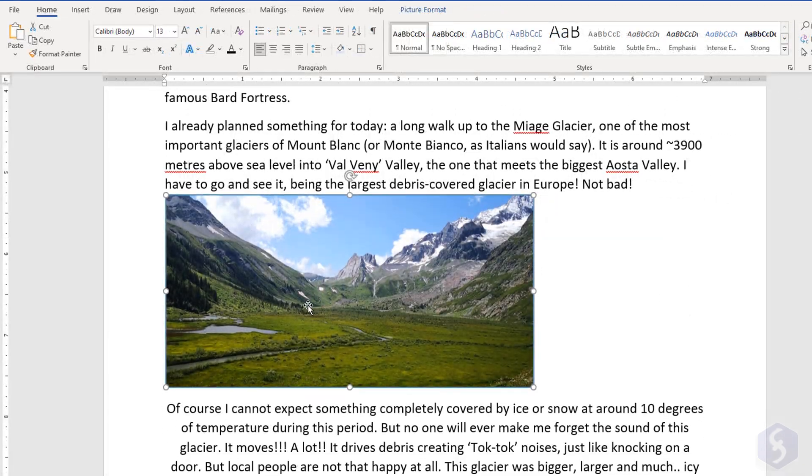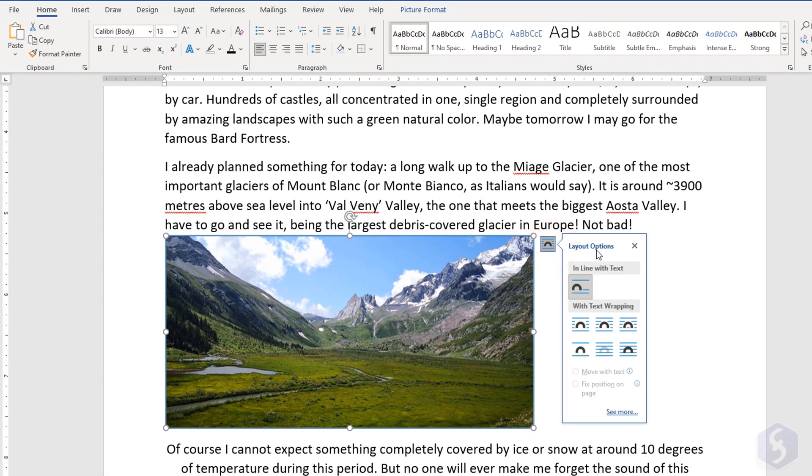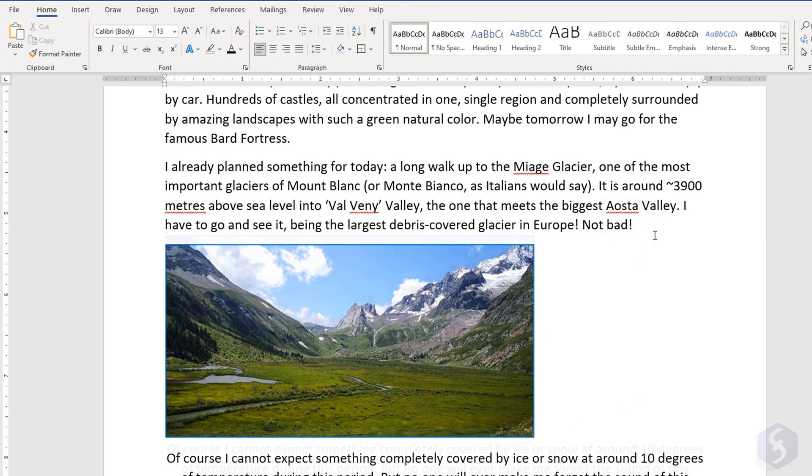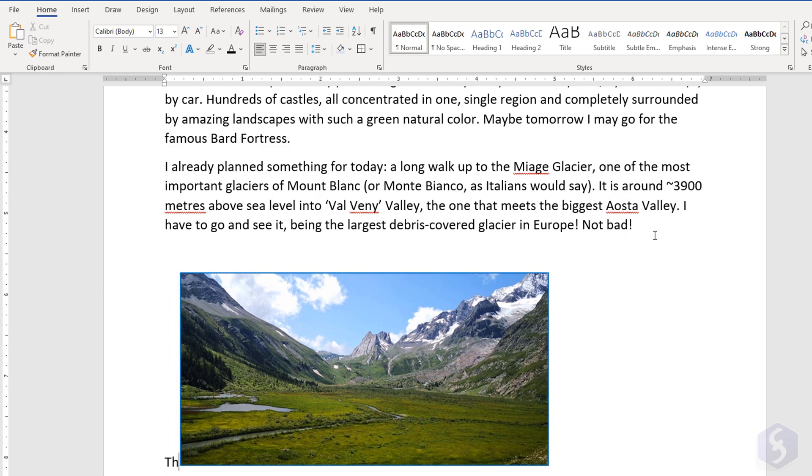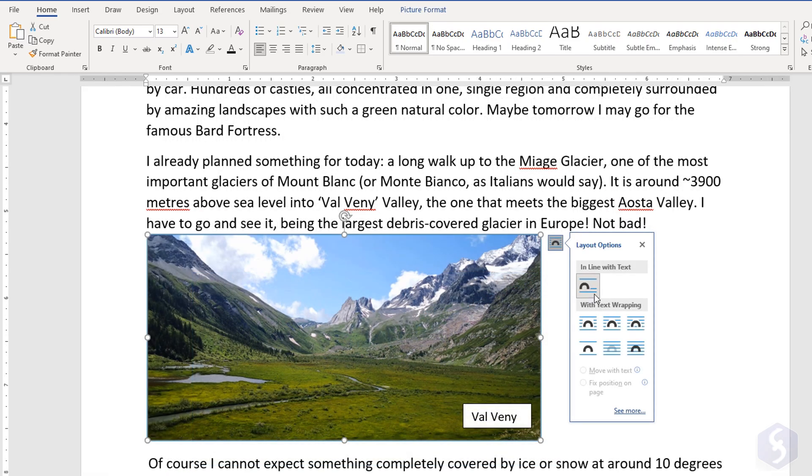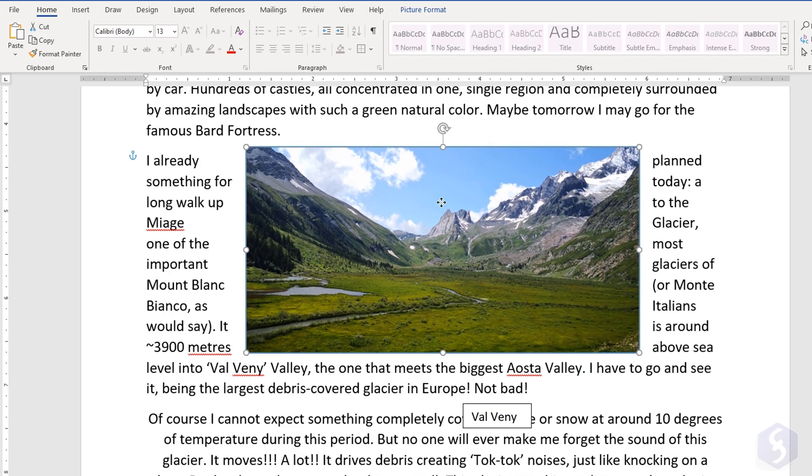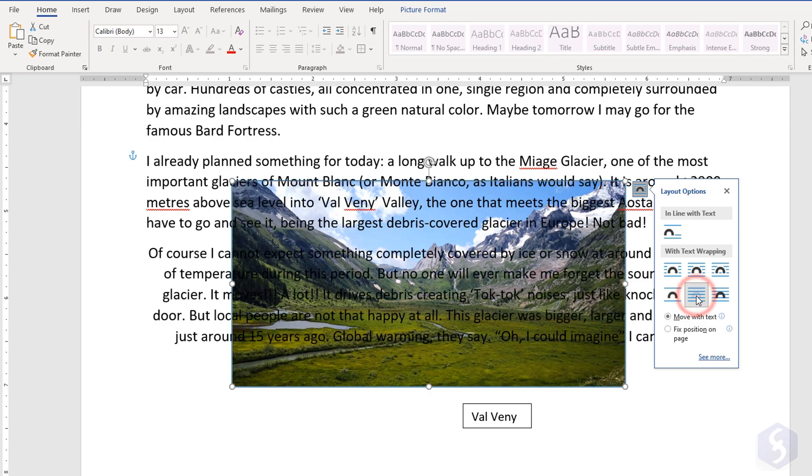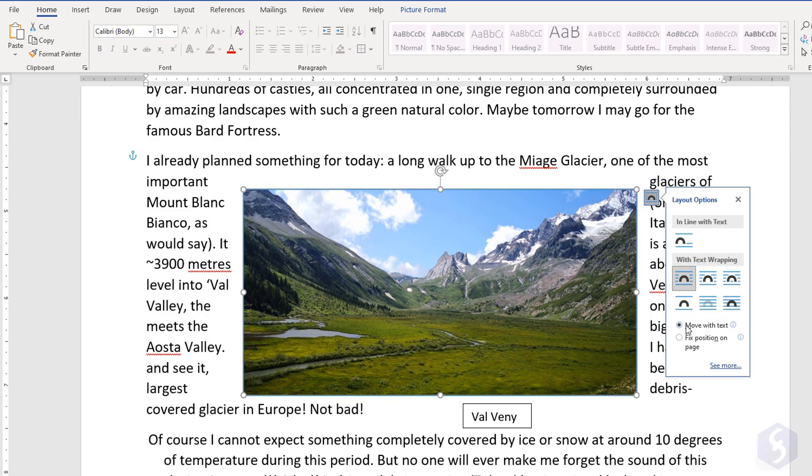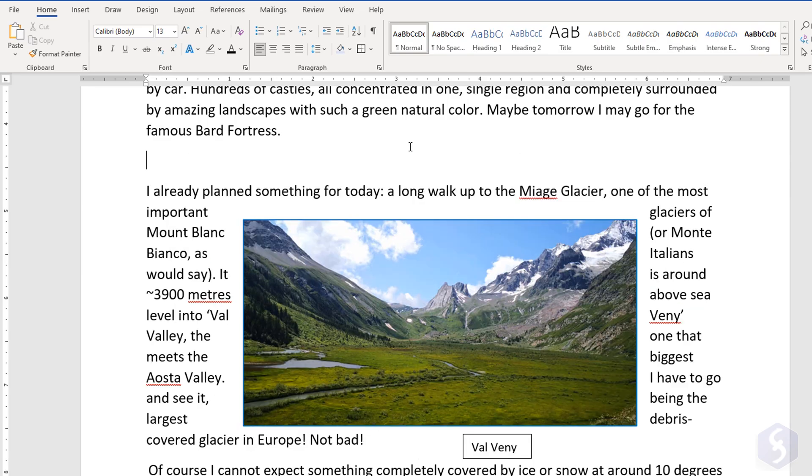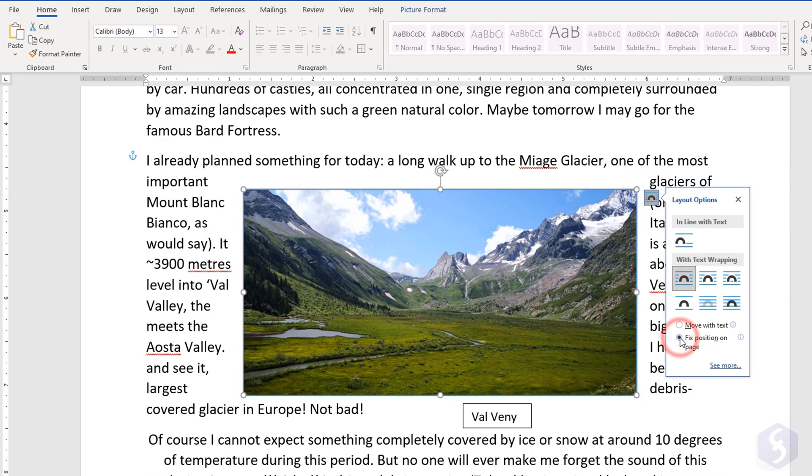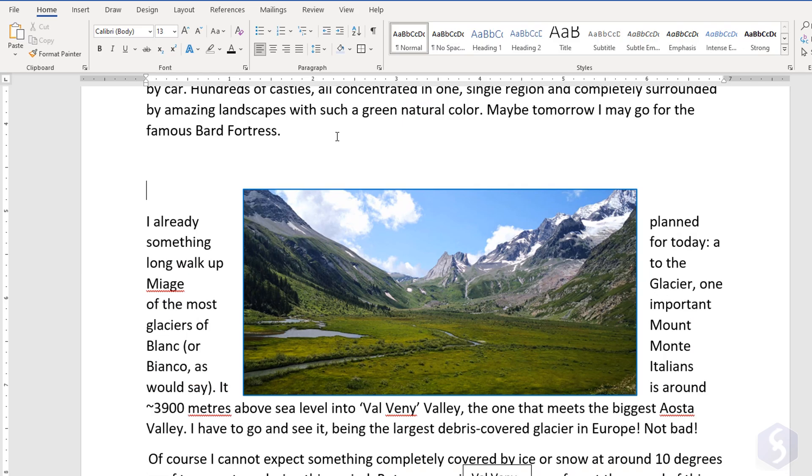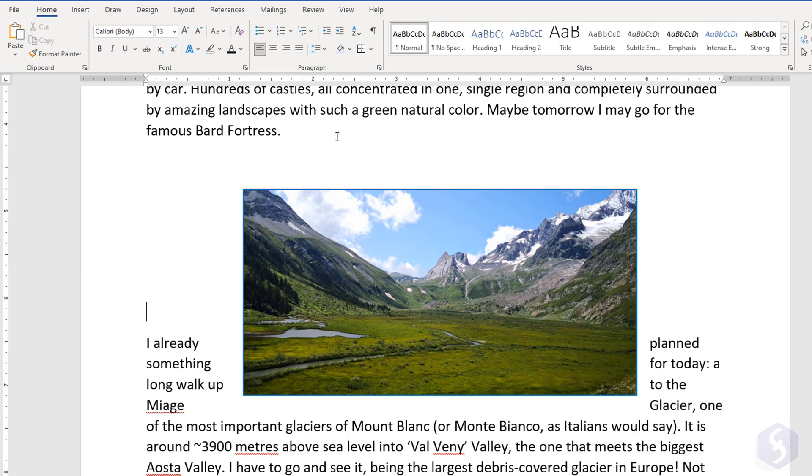When you select any object, you can click on Layout options to set how this must be placed in respect to the document paragraphs. Choose Inline to put the object in line with the insertion point, or Text Wrapping to keep the object independent with or without any distance from text. In this case, choose Move with Text to move the object as you add or remove text, or Fix Position to keep the object position fixed and independent from text.